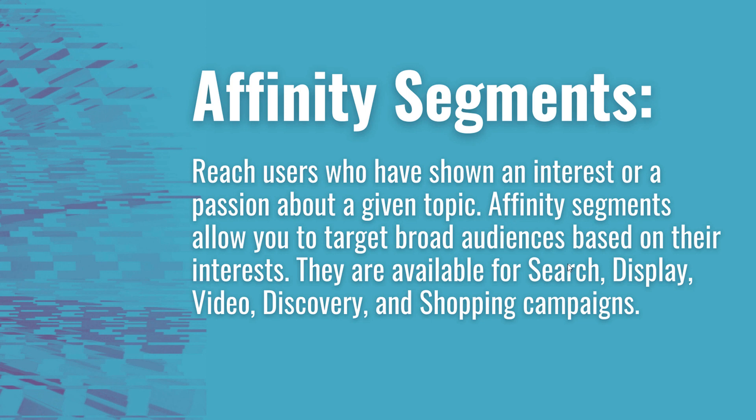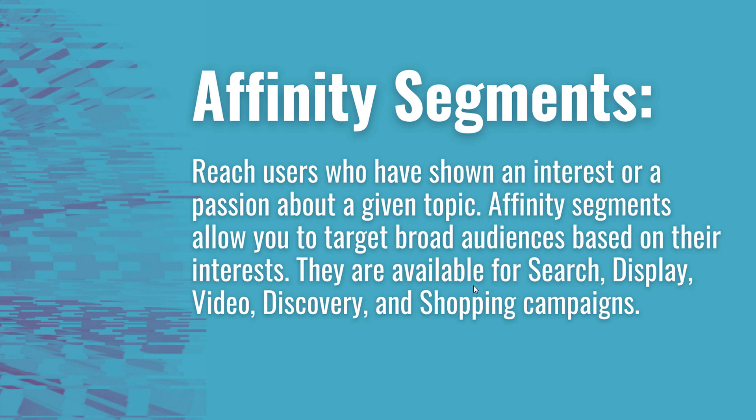They're available for your search, display, video, discovery, and shopping campaigns. So let's go over some different examples of affinity segments and how they work.